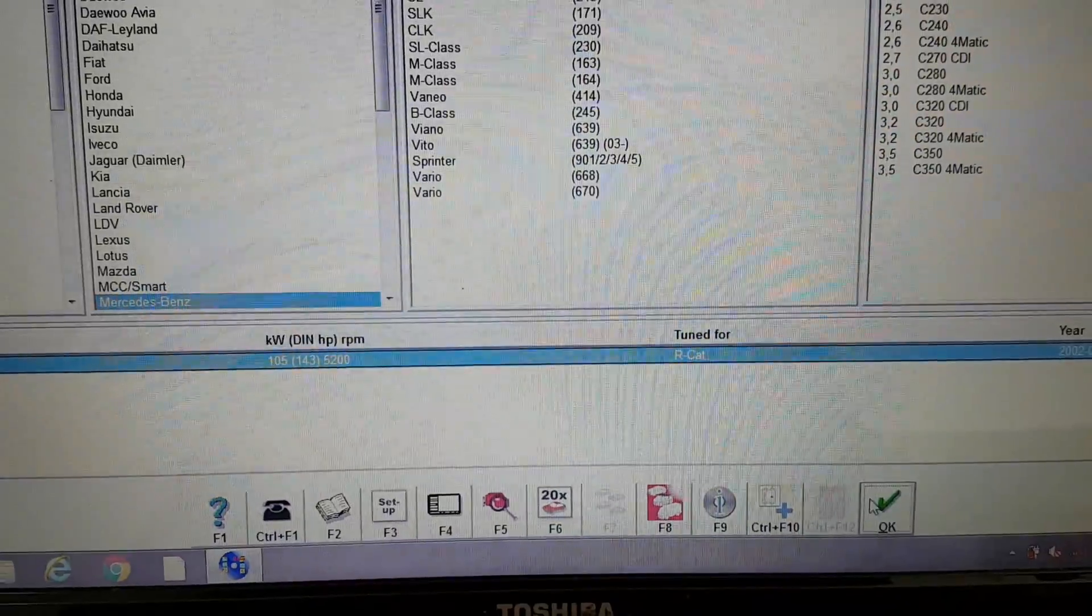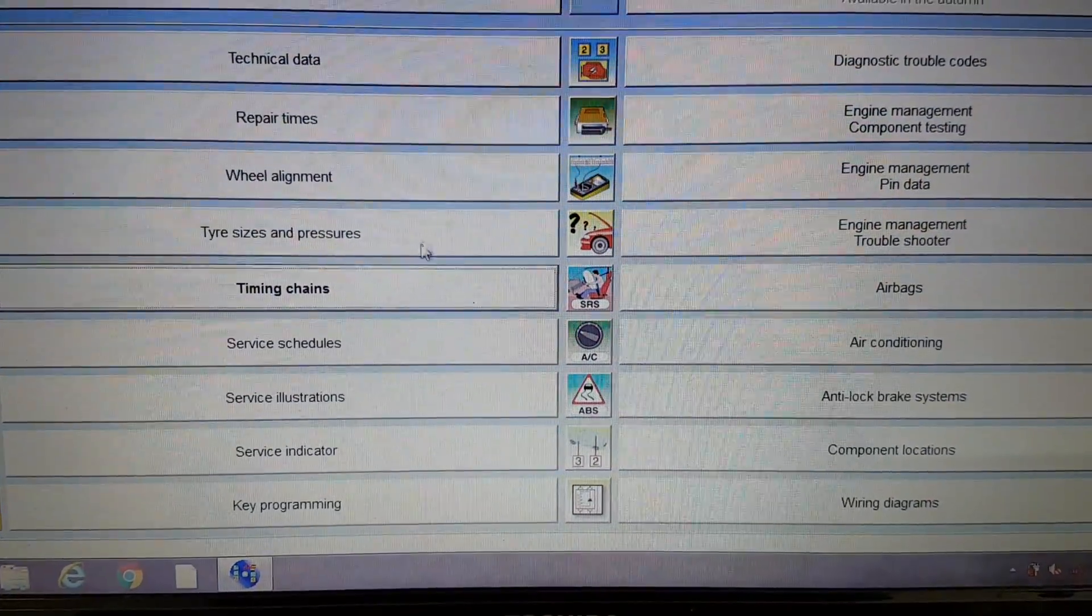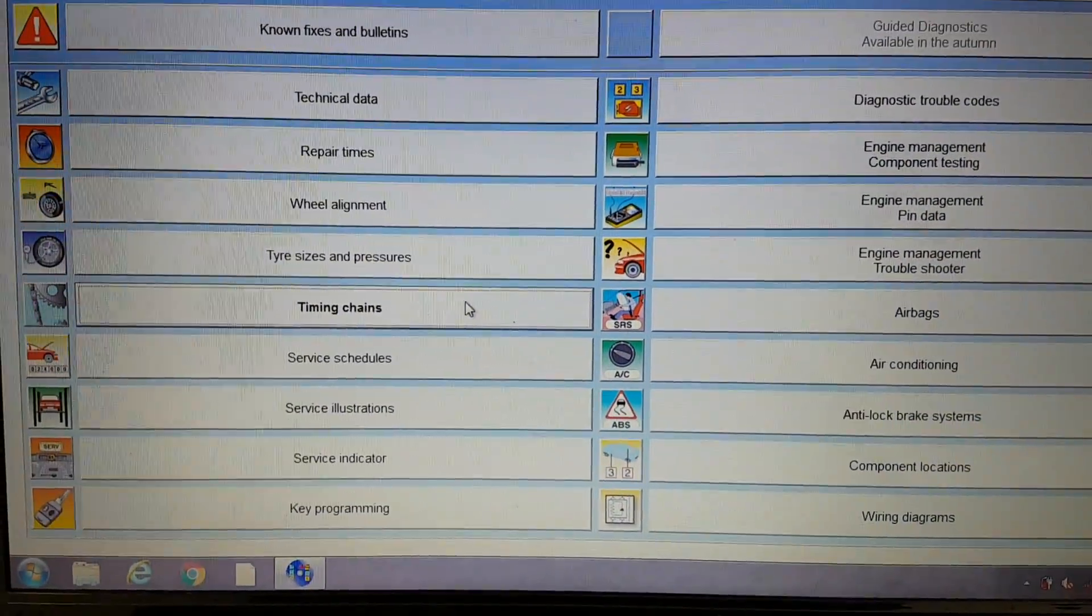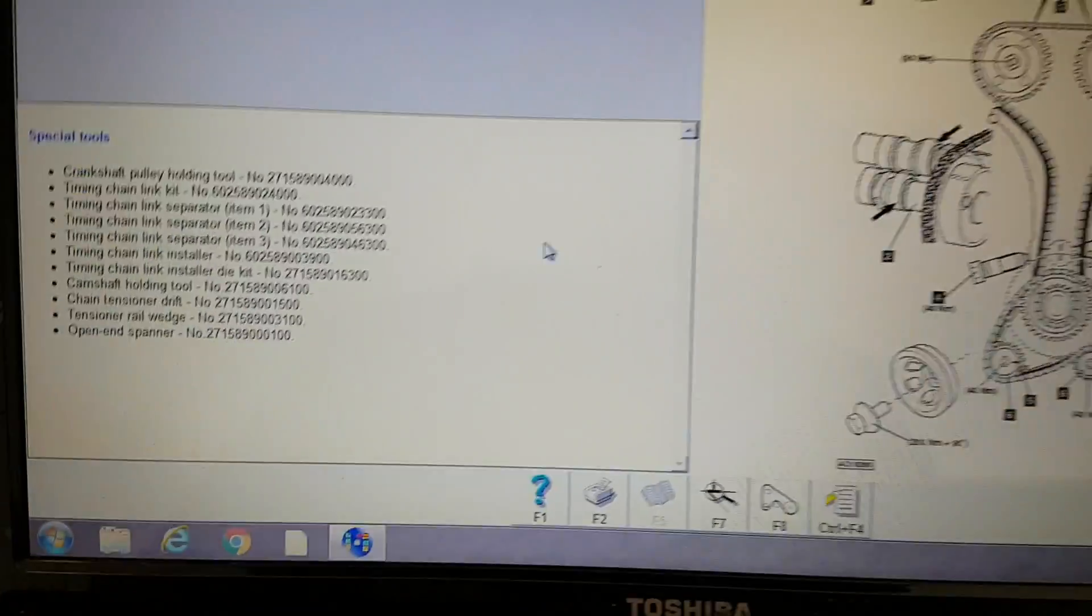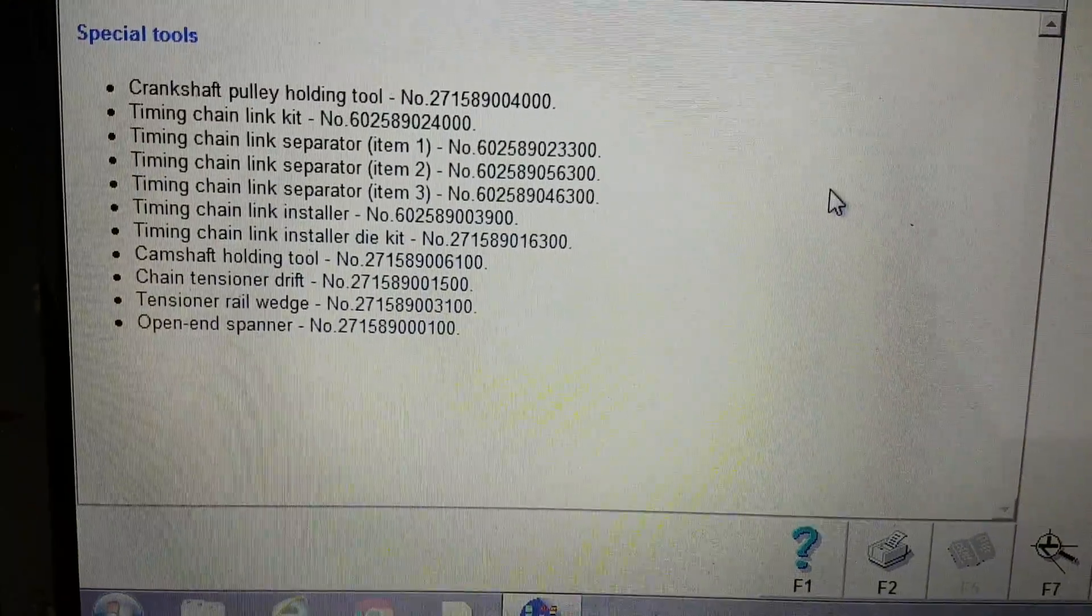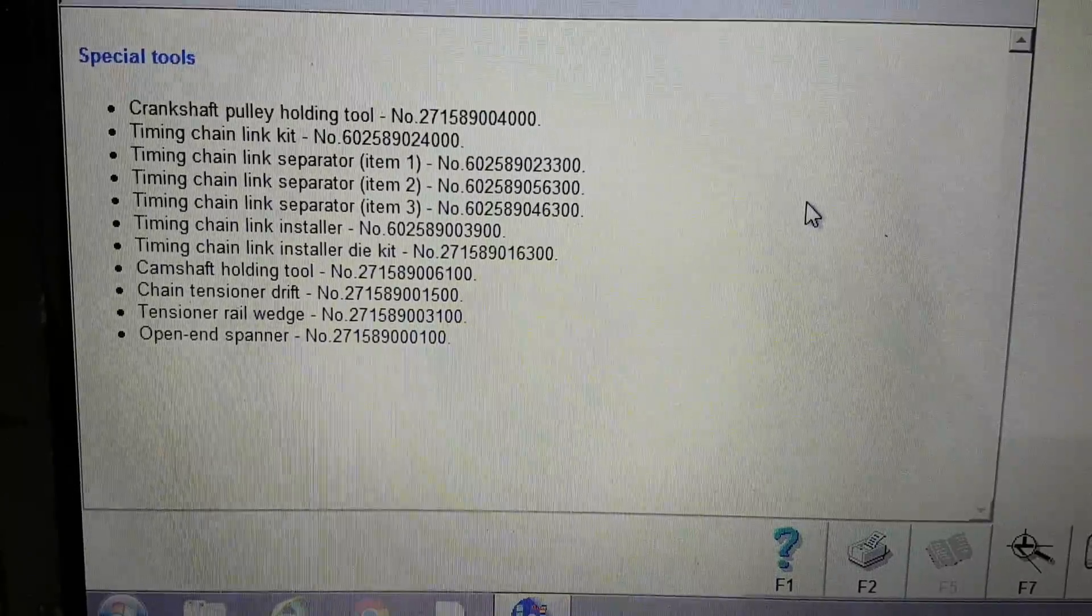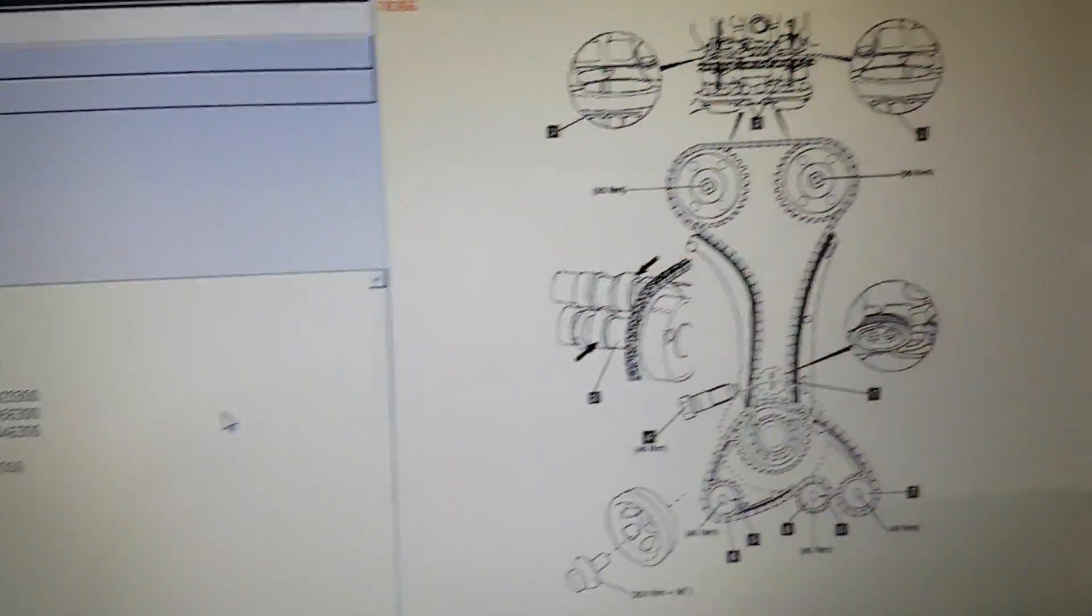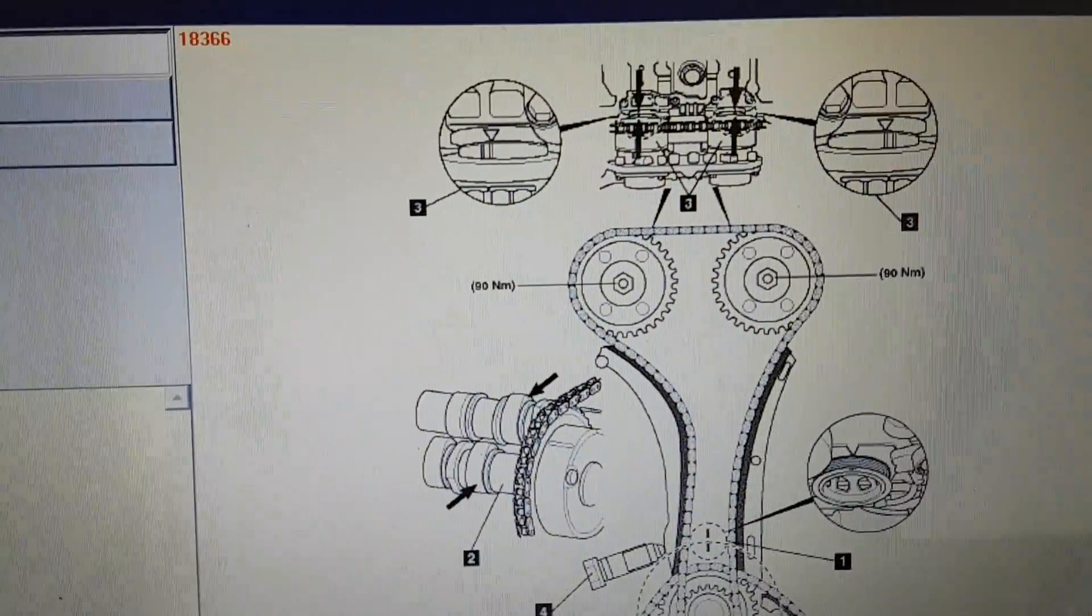I'll show what that looks like. Special tools you need, this might help you, and that's what the diagram is like.